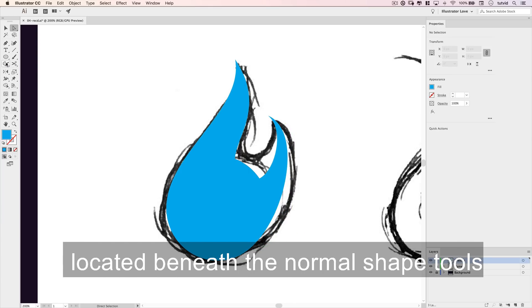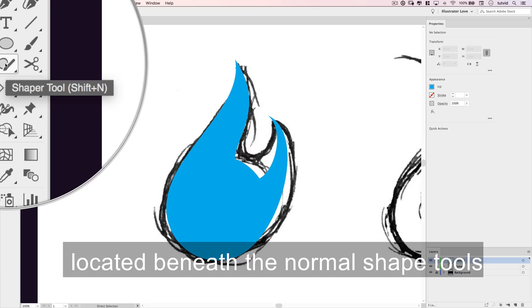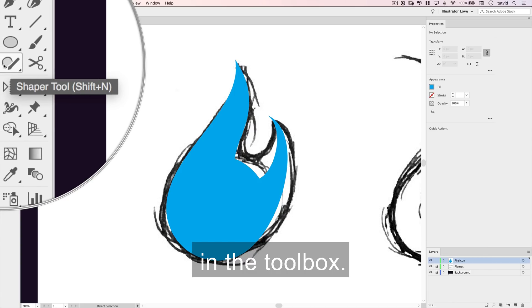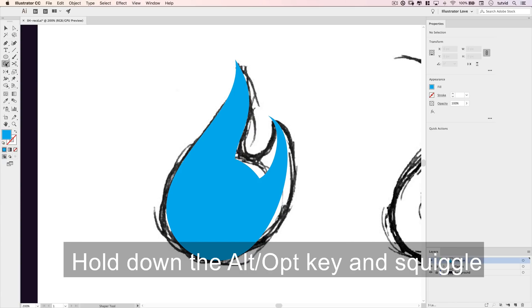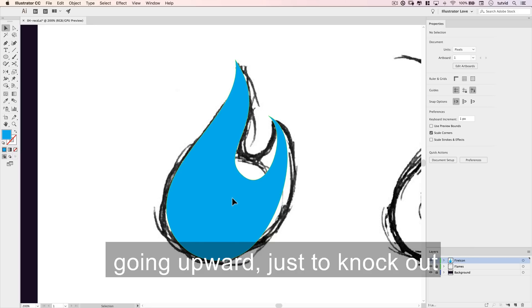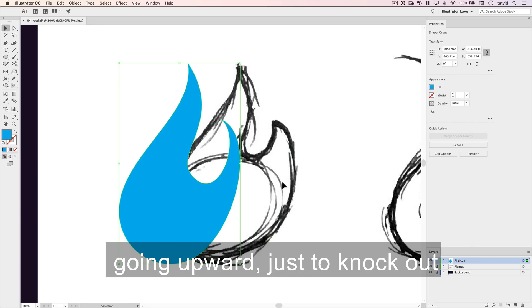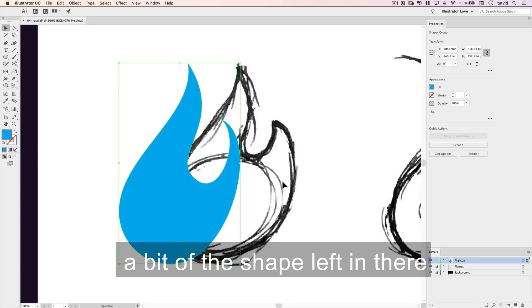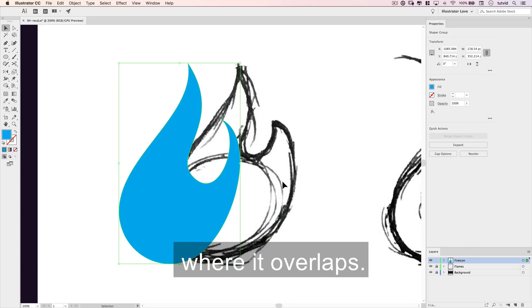Then, find the shaper tool, which is located beneath your normal shape tools in the toolbox. Hold down the alt or option key and squiggle a line across the two bits of the flame going upward, just to knock out a bit of the shape left in there where it overlaps.